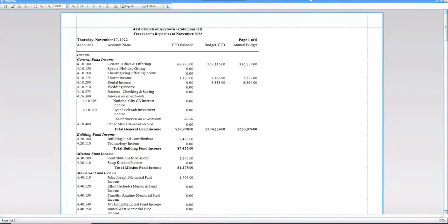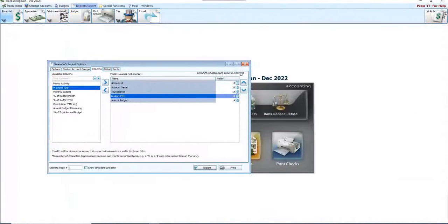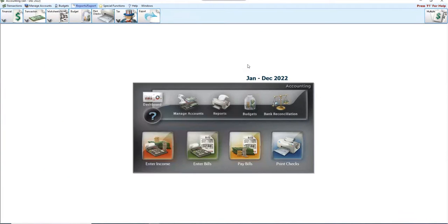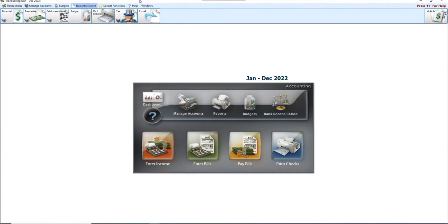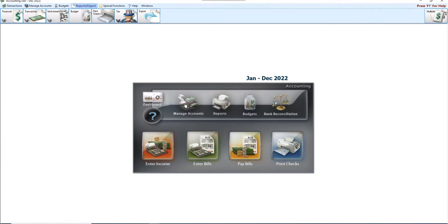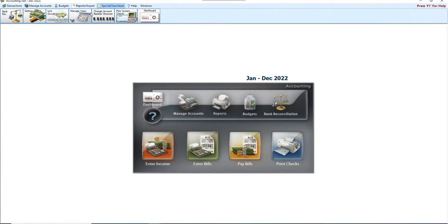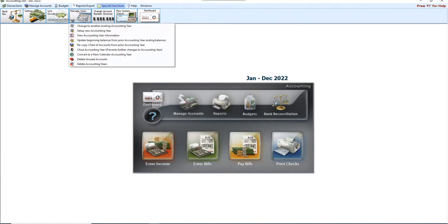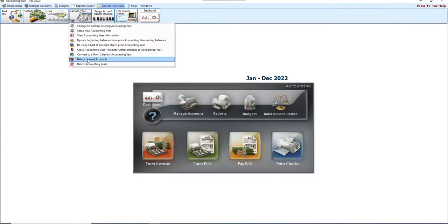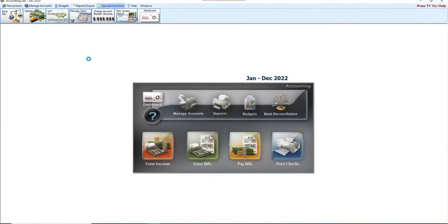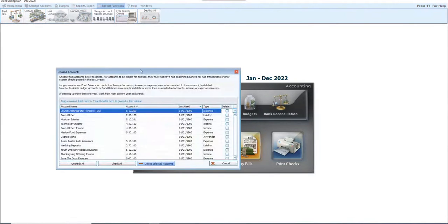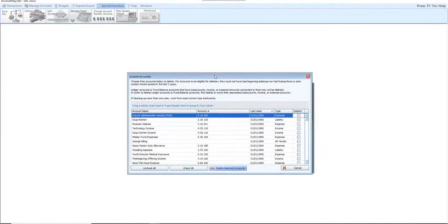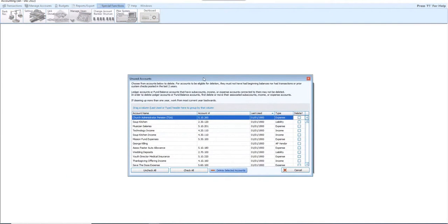Finally, with about, well, we're at 20 minutes after folks, we're going to run a little long here, is cleaning up the chart of accounts. One of the most commonly overlooked functions or steps that's performed in the software is deleting or removing accounts, folks. It's that simple. Up here under Special Functions, Manage Years, we've got an option down here at the bottom called Delete Unused Accounts.